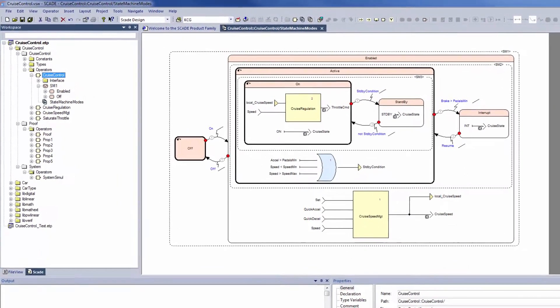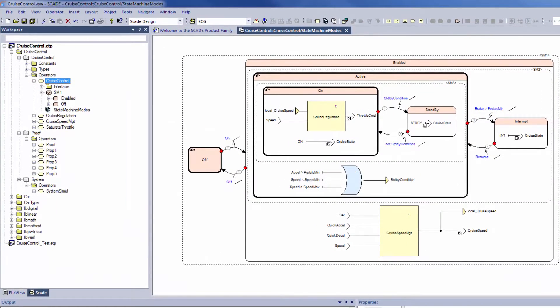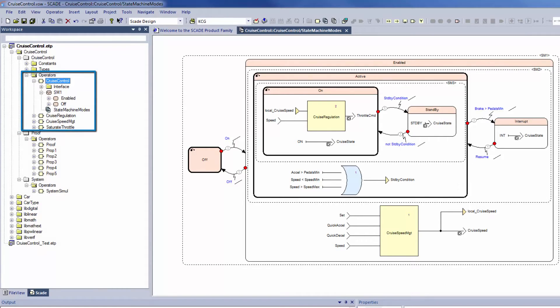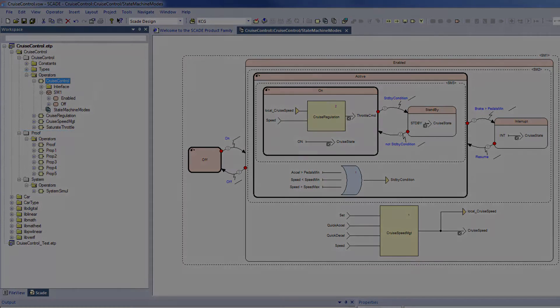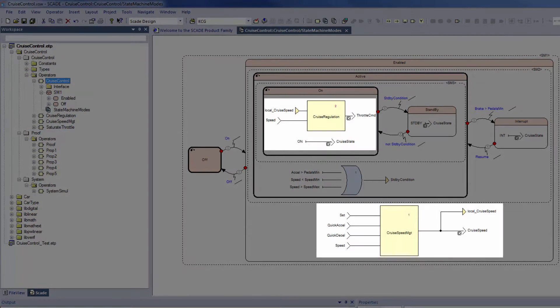An operator is a basic building block in SCADE. It's a computing unit with inputs and outputs, equivalent to a function or procedure in other languages.